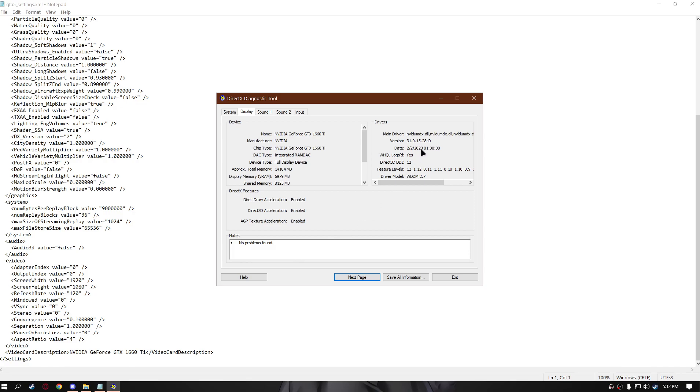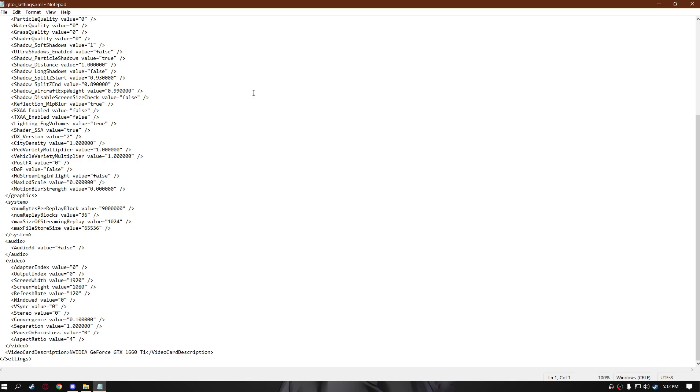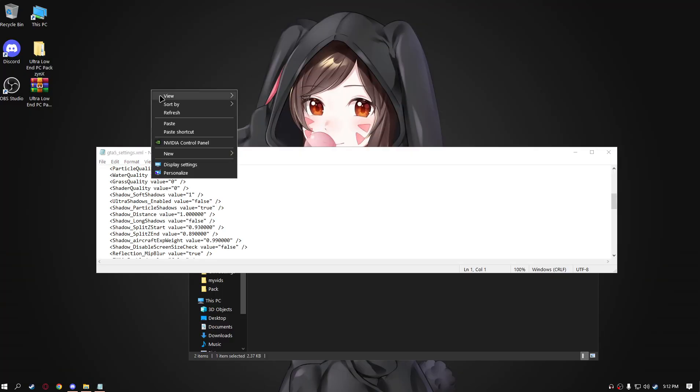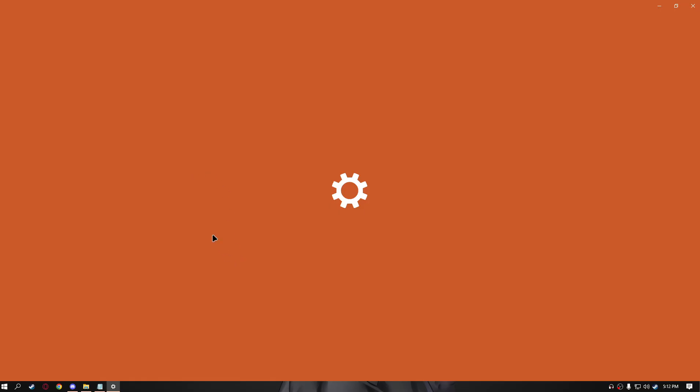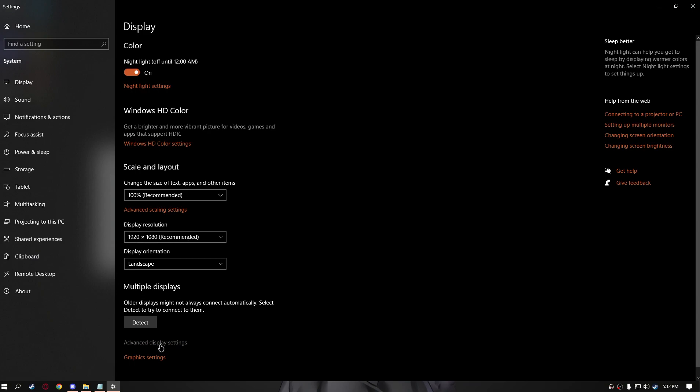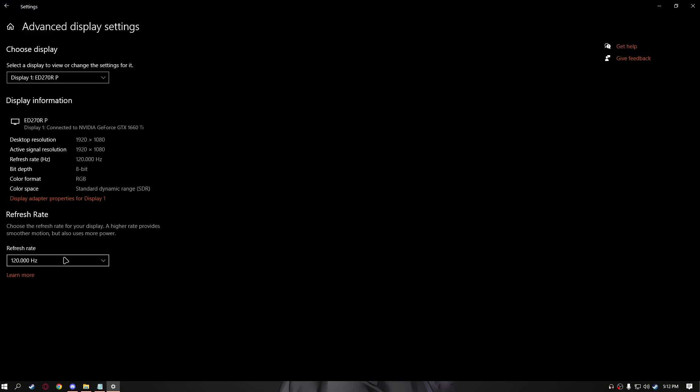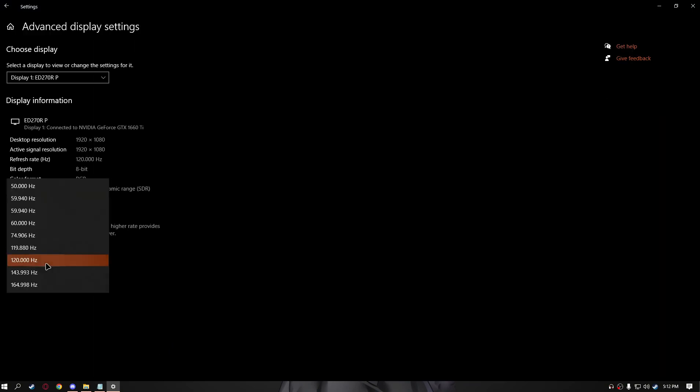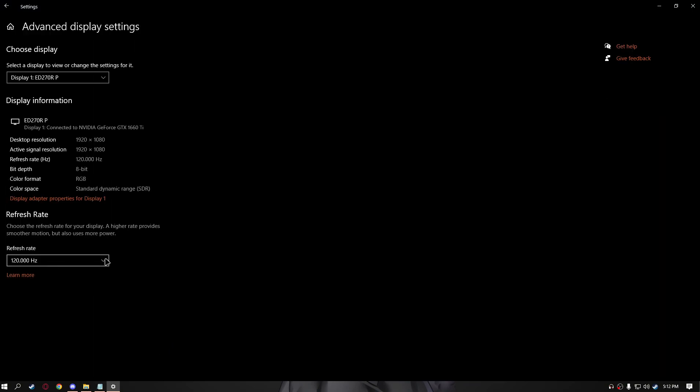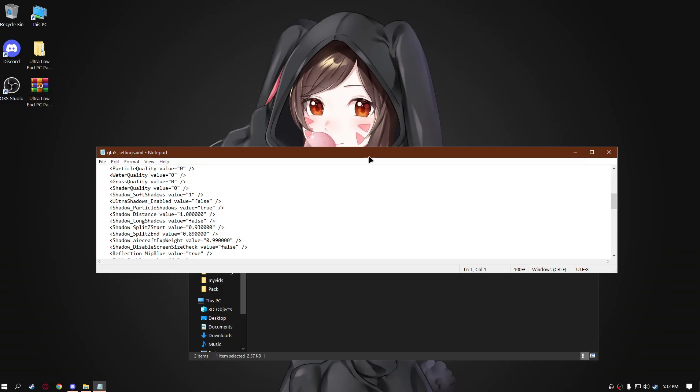Next thing you should change is display settings. Go to the display settings, advanced display settings, on the refresh rate you're using right now or the maximum refresh rate for better visibility of frames in game.